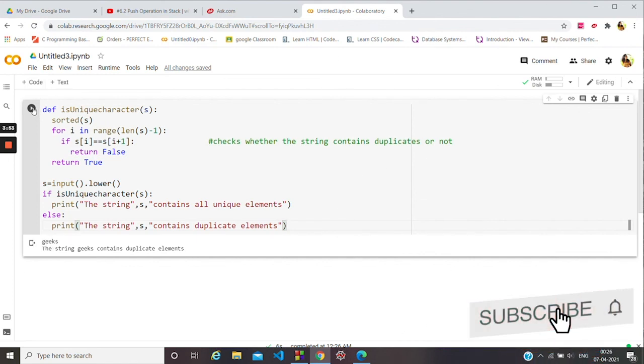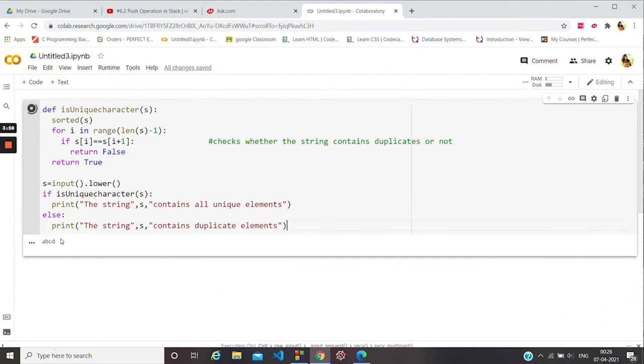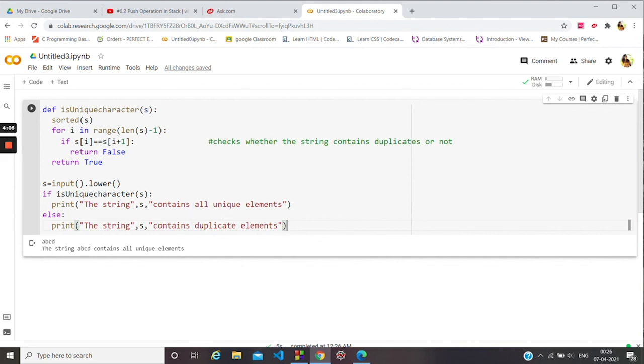Now if we give another string 'abcd', then it says the string abcd contains all unique elements. So I hope it's clear.